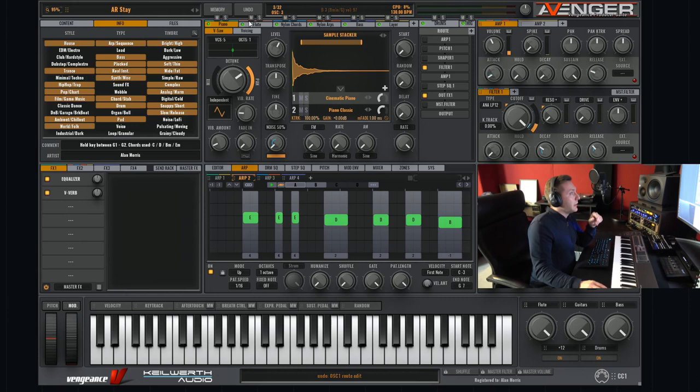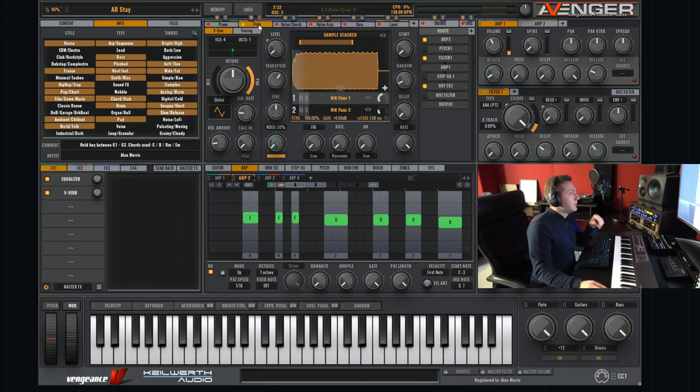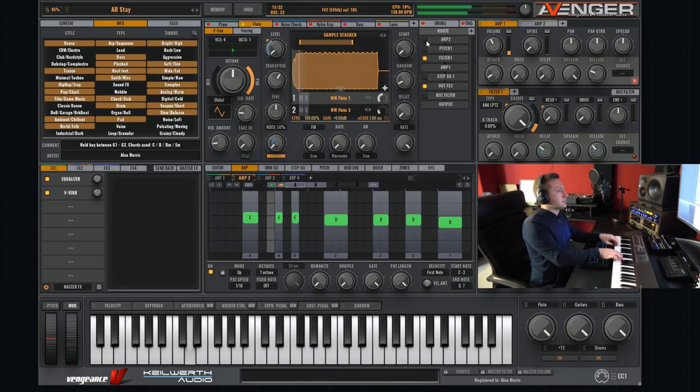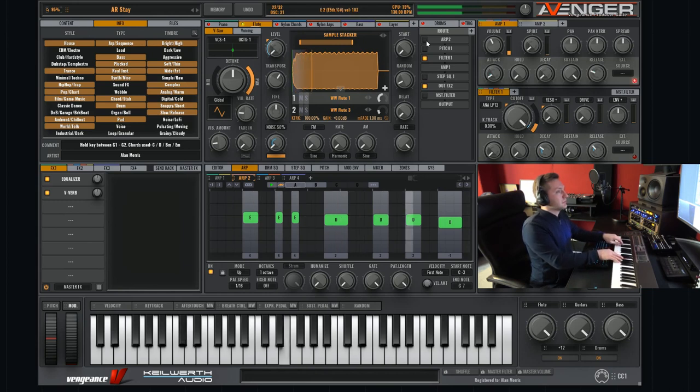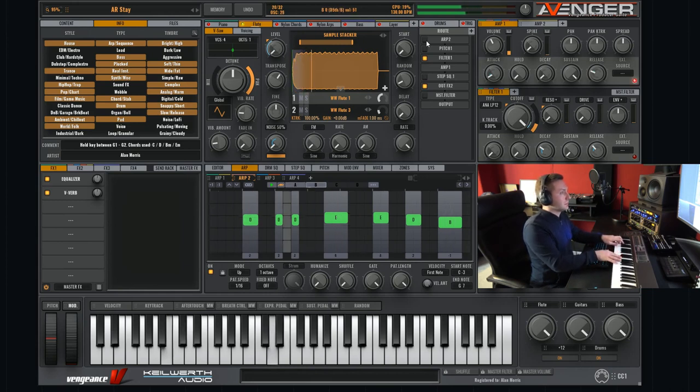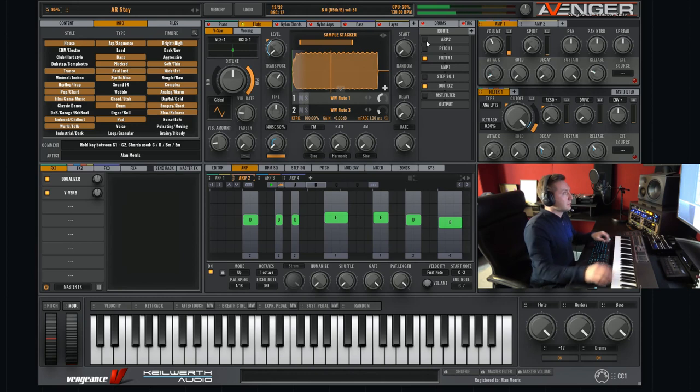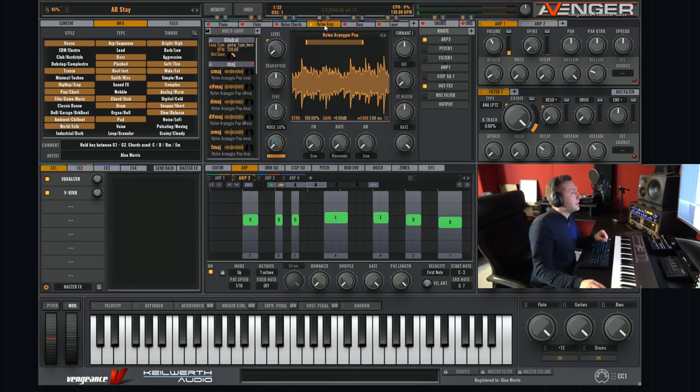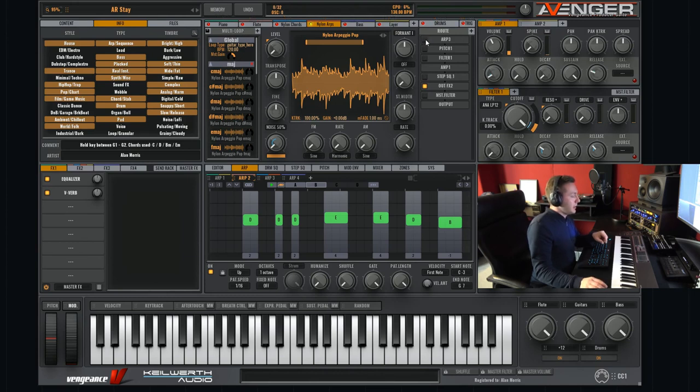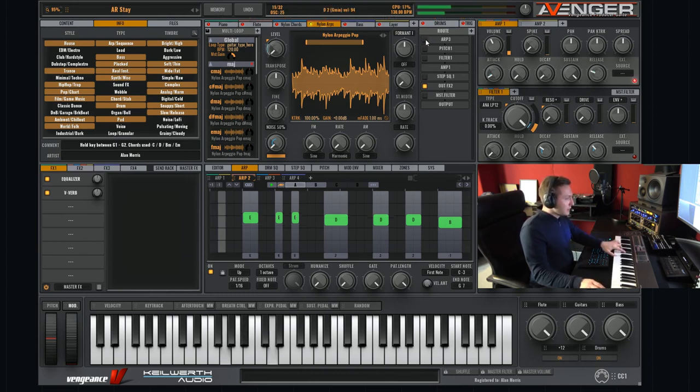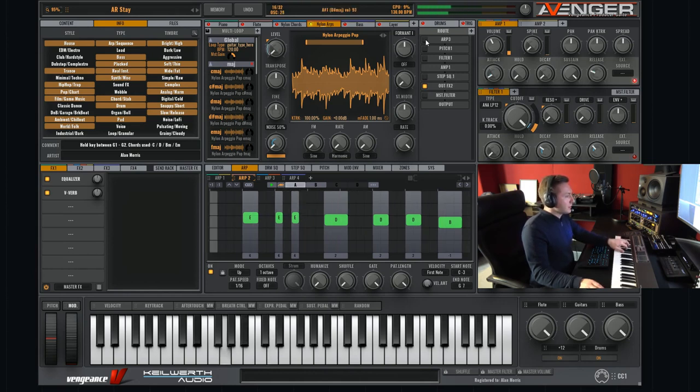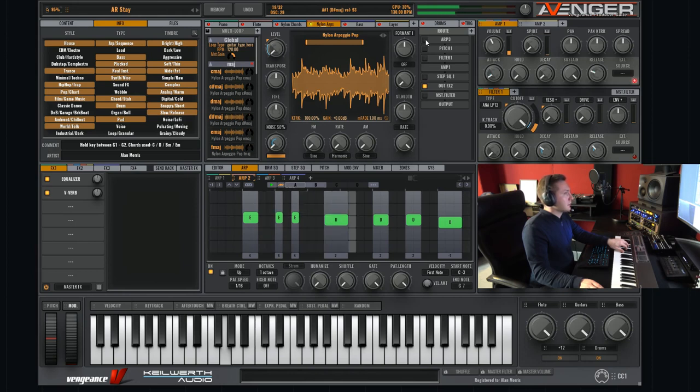It is really easy just to turn off the arpeggio and play your own melodies. We can also make it with the flute. Or try out the nylon arps which is a multi loop so you can use them playing chords like minor chords, or major chords, and so on.